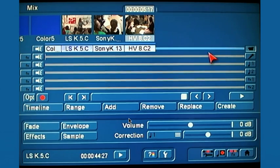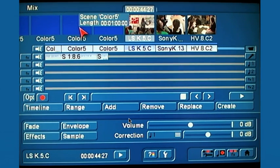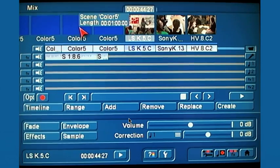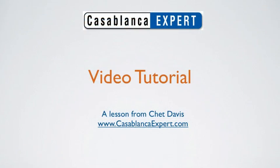So that's a look at how you can use the visual indicators in our Casablanca editor to help you diagnose potential audio issues. Casablanca expert, Chet Davis saying, thanks for joining me. Ta-ta for now.